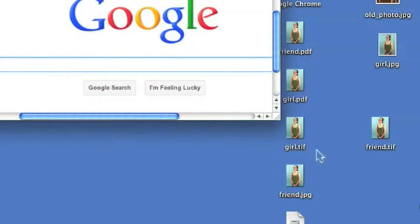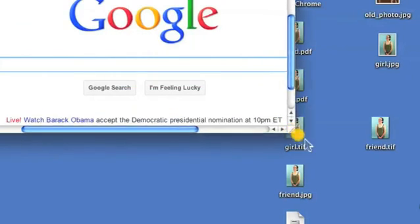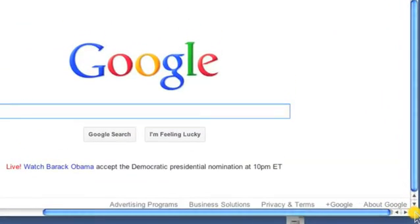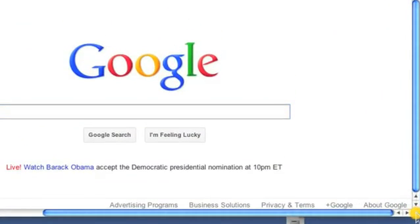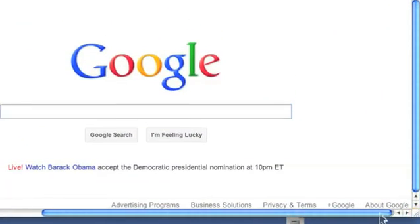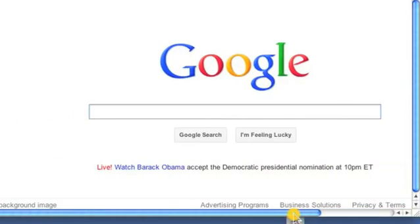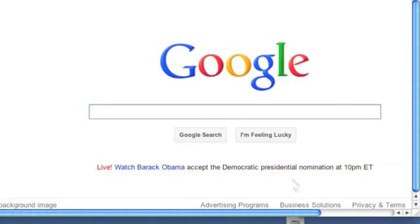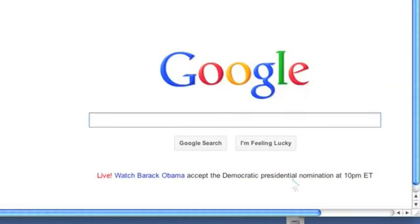Consequently, I could also use the same method to increase the size of the browser window. And as you see, I've increased it back to its original size.